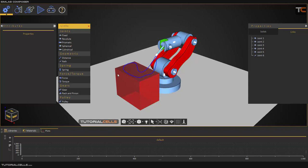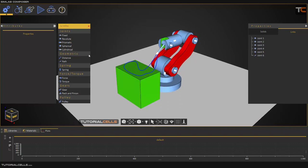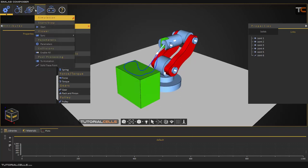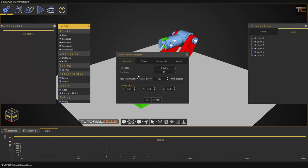Another thing is the parameters. If you go to the parameters, I experimented that this number from the record simulation — this time step number is good. And I don't need any gravity.